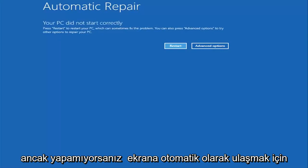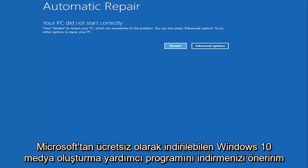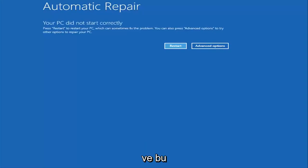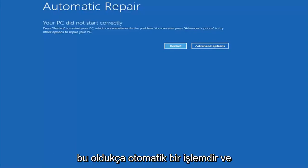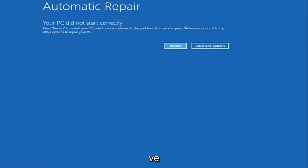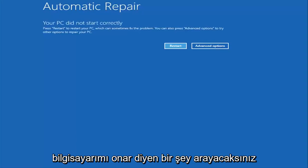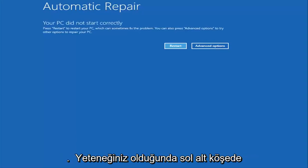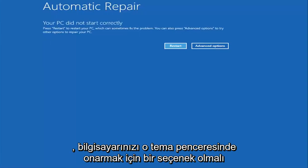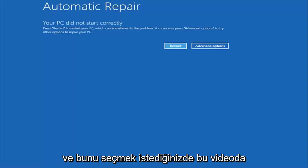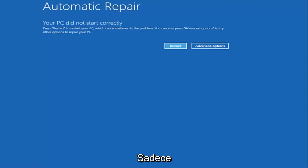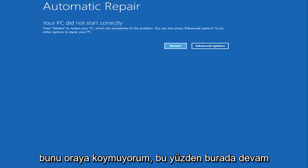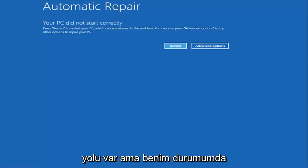However, if you're unable to get to the screen automatically, I'd recommend going online and downloading the Windows 10 Media Creation Utility, which is a free download from Microsoft. This should be installed on a DVD or USB flash drive. It's a pretty automated process that Microsoft has set up. You basically want to boot your computer off of it, and then instead of going through and installing Windows, you're going to look for something that says repair my computer at the bottom left corner. When you have the ability to install Windows 10, there should be an option to repair your computer on that same window. You want to select that and it will launch the same troubleshooting tools we're going to be going through in this video.